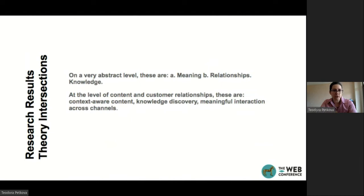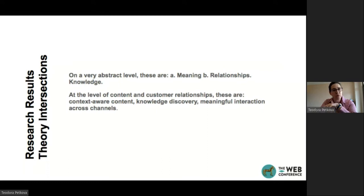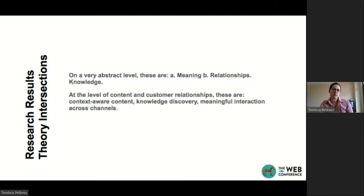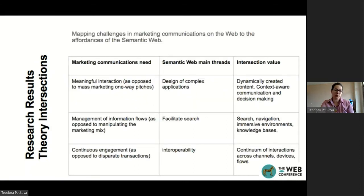Theory intersections at the very abstract level are meaning, relationships, and knowledge. While these three might not be the first thing you think about when discussing marketing communications, they are the pillars of a strong thread in marketing literature called relationship marketing. At the level of content and customer relationships, the intersections are about context-aware content creation, knowledge discovery and co-creation, and meaningful interactions across channels.